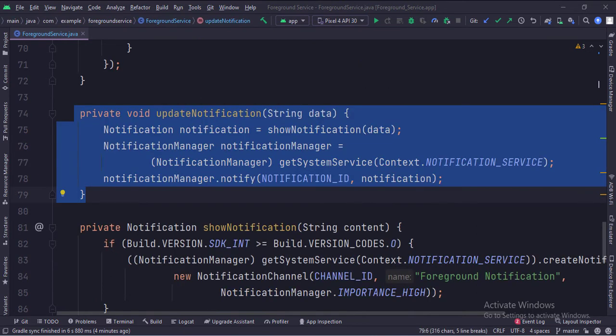This is the update notification function. This is how we update the already going notification.